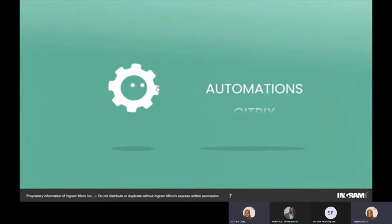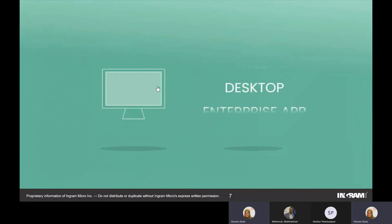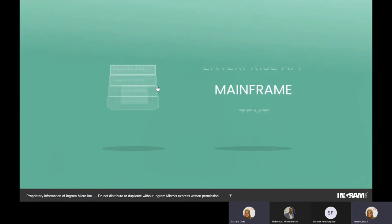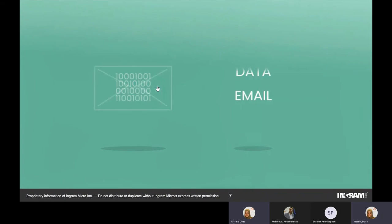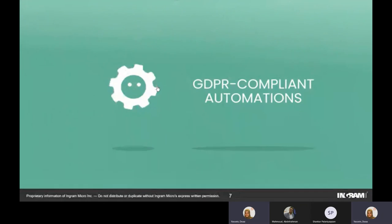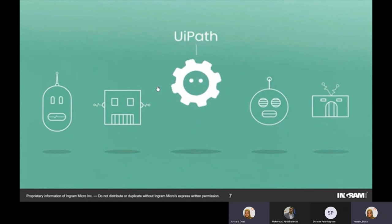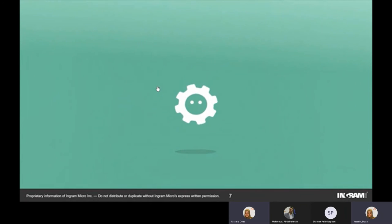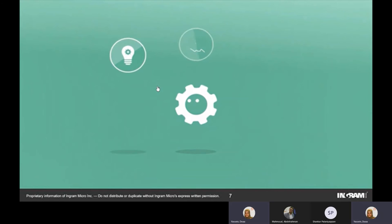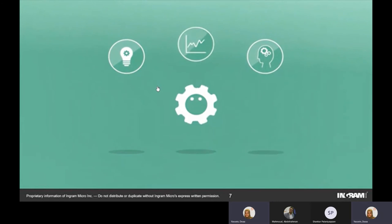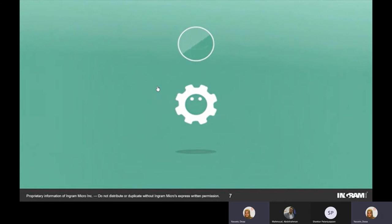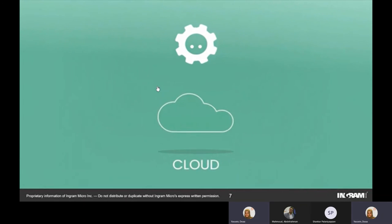UI Path robots support a wide variety of automations including Citrix, Microsoft Office, web, desktop, enterprise applications, mainframe, text, data, email, IT, and GDPR-compliant configurations. With superior computer vision, robots can identify on-screen objects in under 100 milliseconds with 100% accuracy, and can flexibly automate any legacy or cloud application.